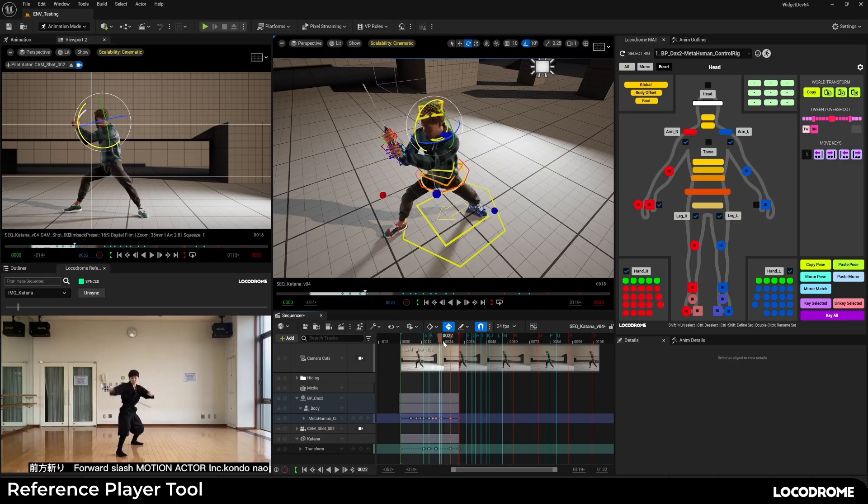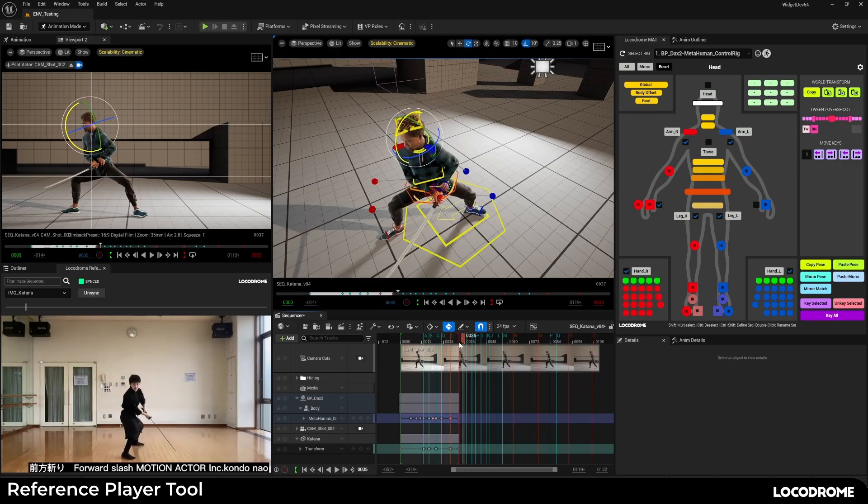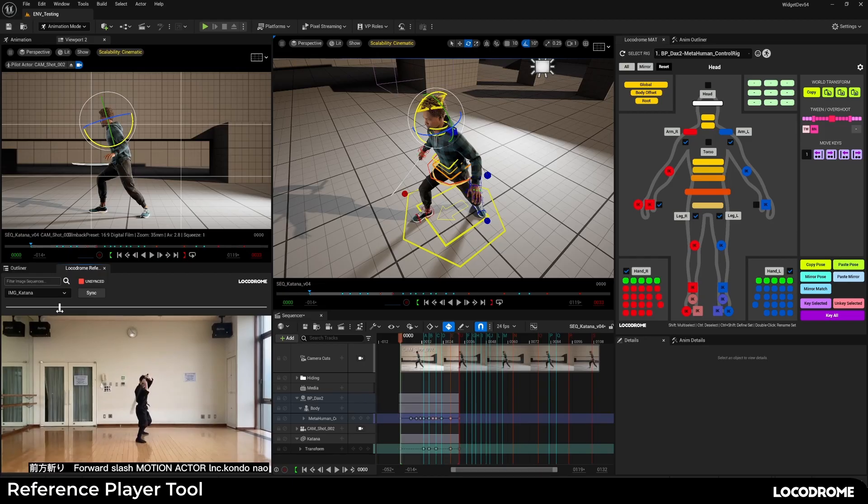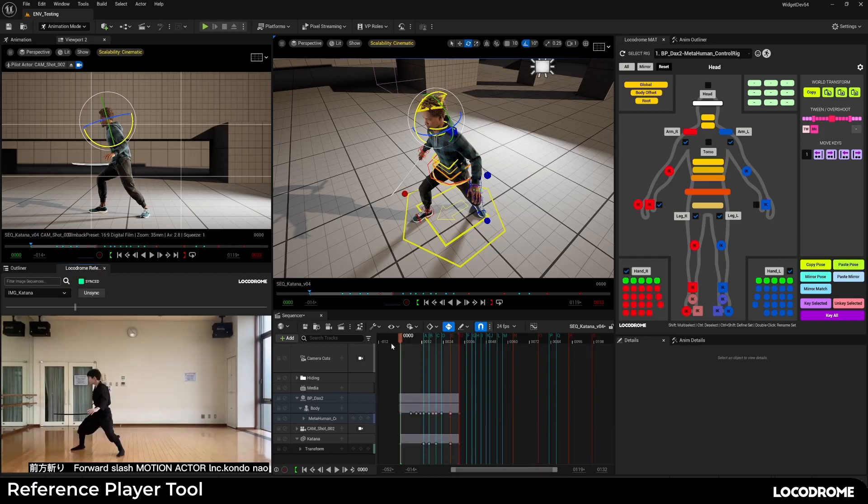Since video might not start exactly where you want it to, you can also unsync the player from the sequencer, scrub the slider to where you want it to start, and then hit sync to reconnect them.